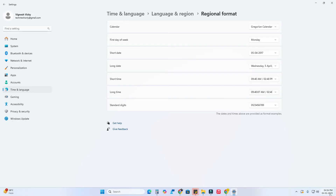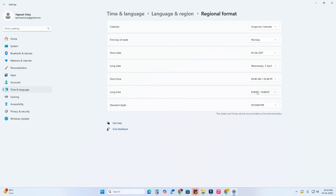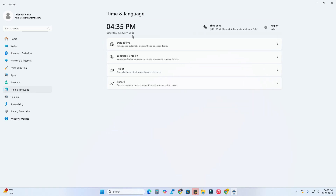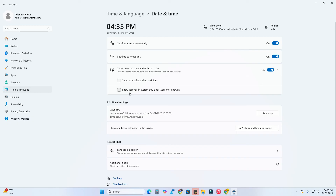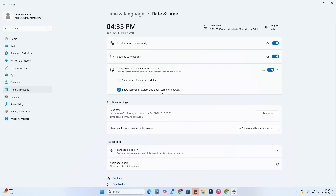Similarly, for long time, you also need to change it. If you want to show seconds in the taskbar clock, go to Time & Language > Date and Time, and enable 'Show seconds in system tray clock.' However, note that if you haven't changed the long time option to include AM/PM, enabling seconds will automatically switch it back to 24-hour format.